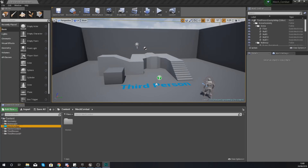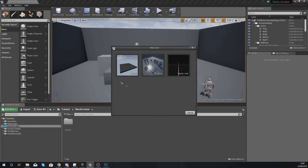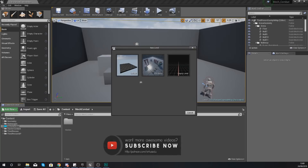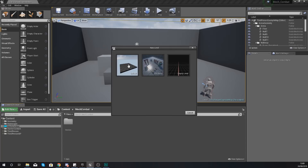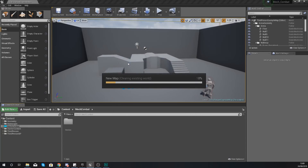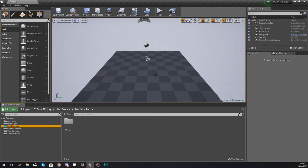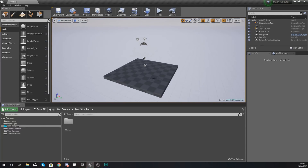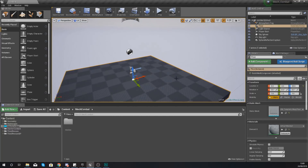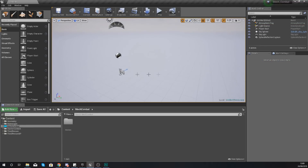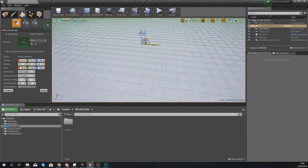With any new level you need to give yourself a blank canvas somewhere you can work with easily, so what I'm going to do is go to File and create a brand new level. We're going to be using the default template as we do want to keep the sky elements that you don't have in the empty level. Once you've created that, we're going to delete this little platform that we've got here as we no longer need it.